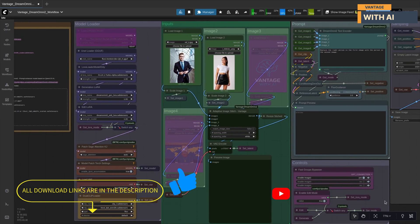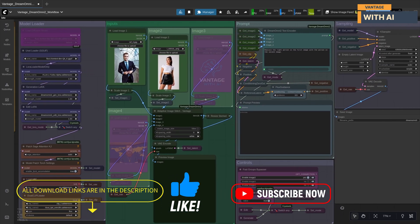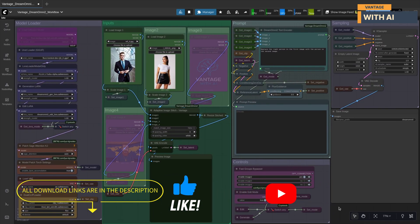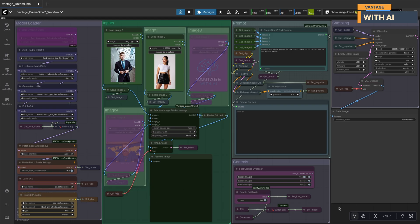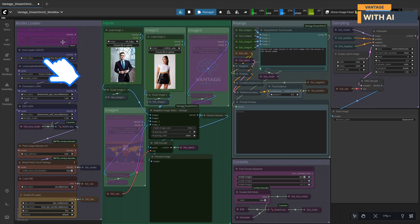Don't forget to like, subscribe, and turn on notifications if you enjoy videos like this one. Now let's quickly go through the main sections of this workflow. The Models Loader Group is where you load all the required models — your base model, LoRAs, VAE, and text encoders.